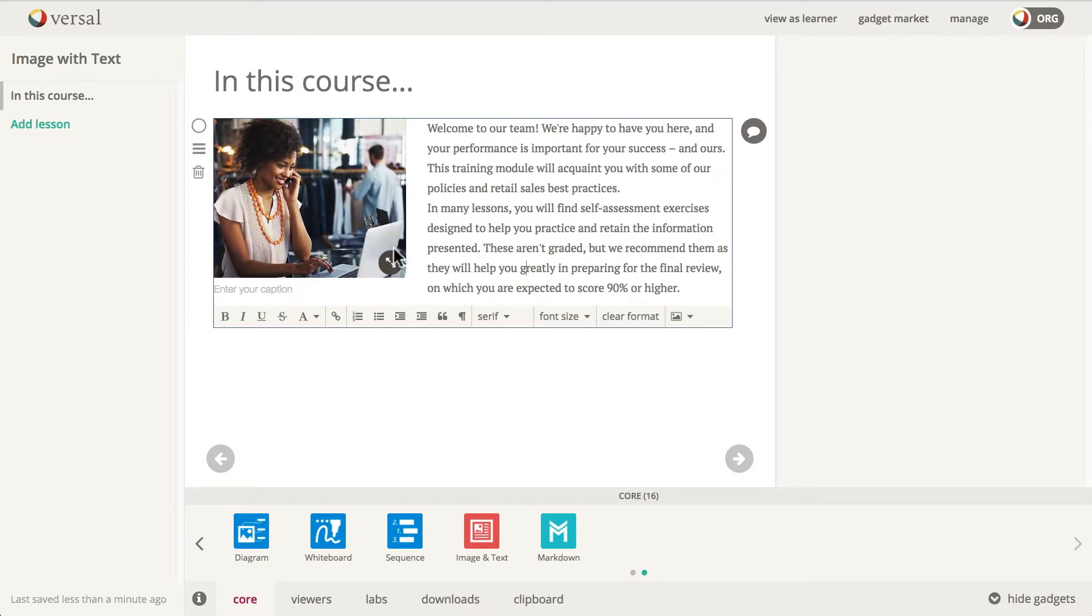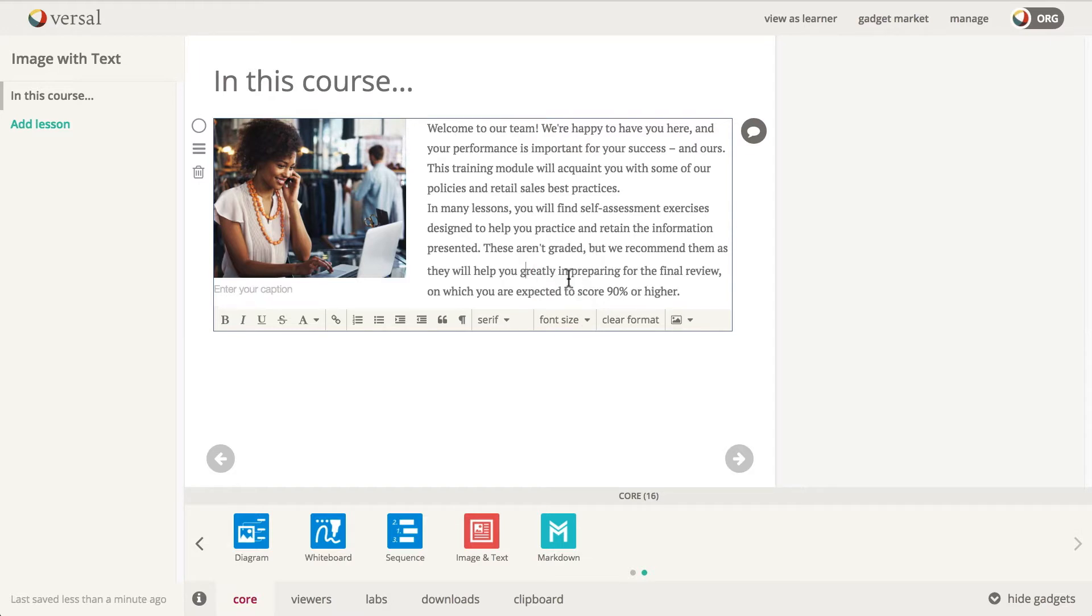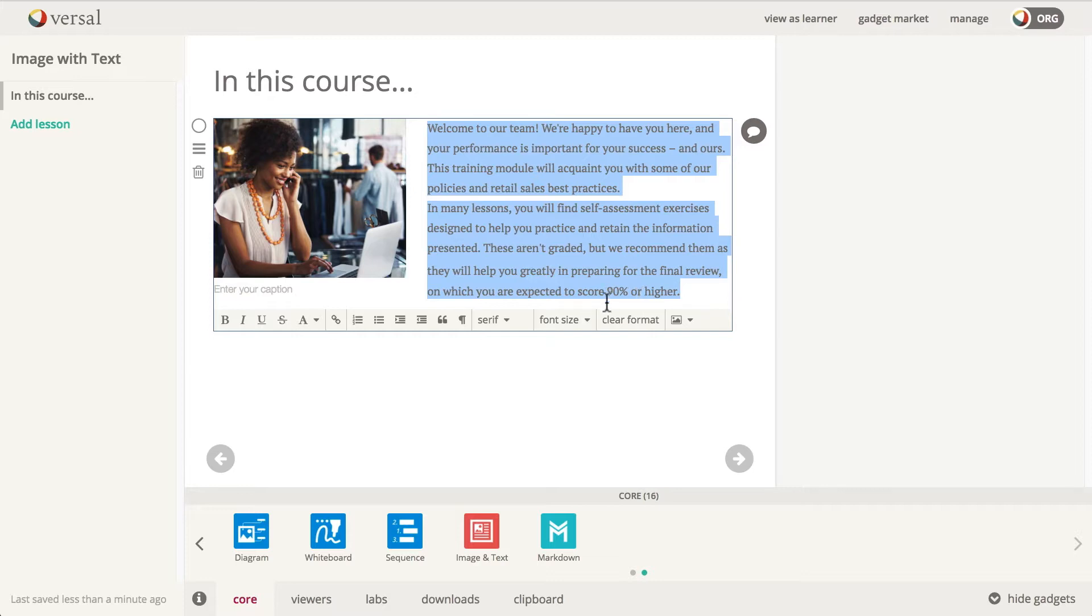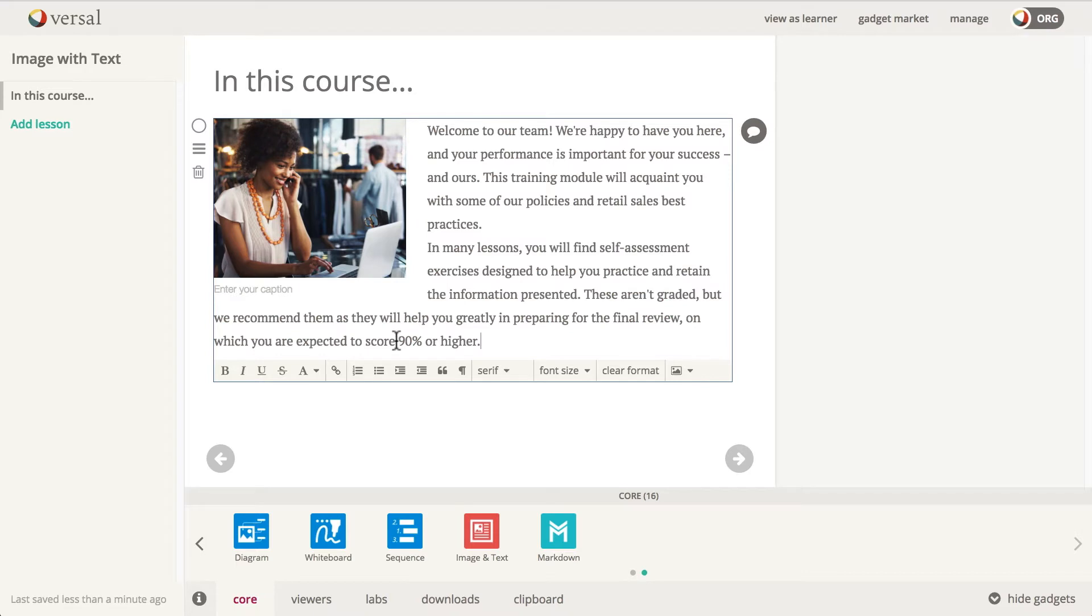Now I'm going to go ahead and adjust the size of this image. Down here in the formatting palette, you can do everything in Image with Text that you can do in the text gadget. So if I want to change my font size, I can select medium. Actually, I need to select all my text first, so I'm going to select all my text. Now I'm going to choose medium size and you can see that the text size increases.